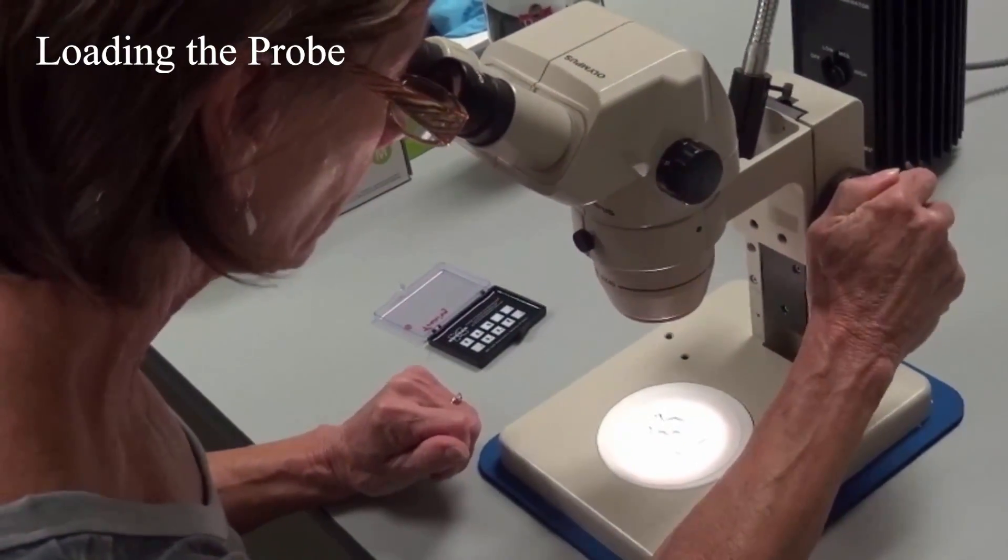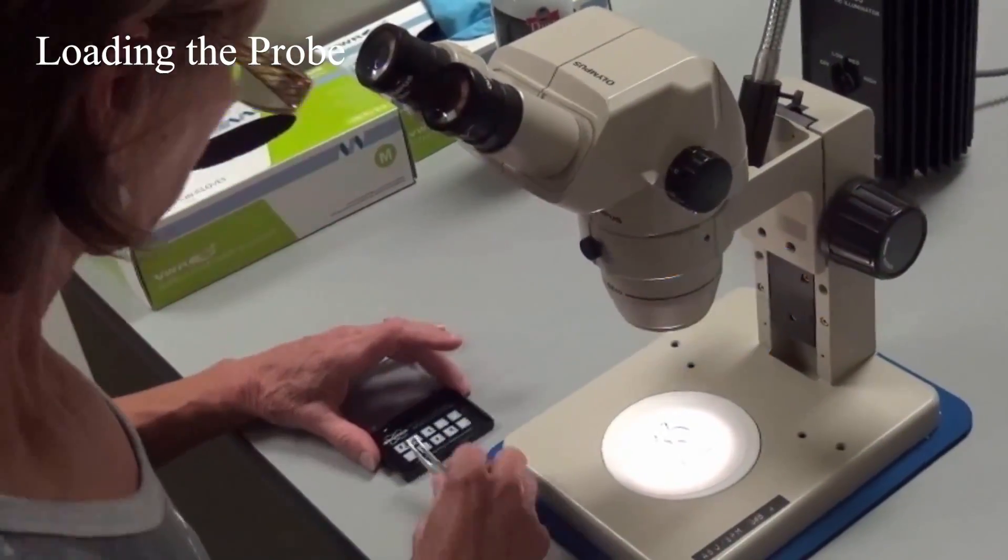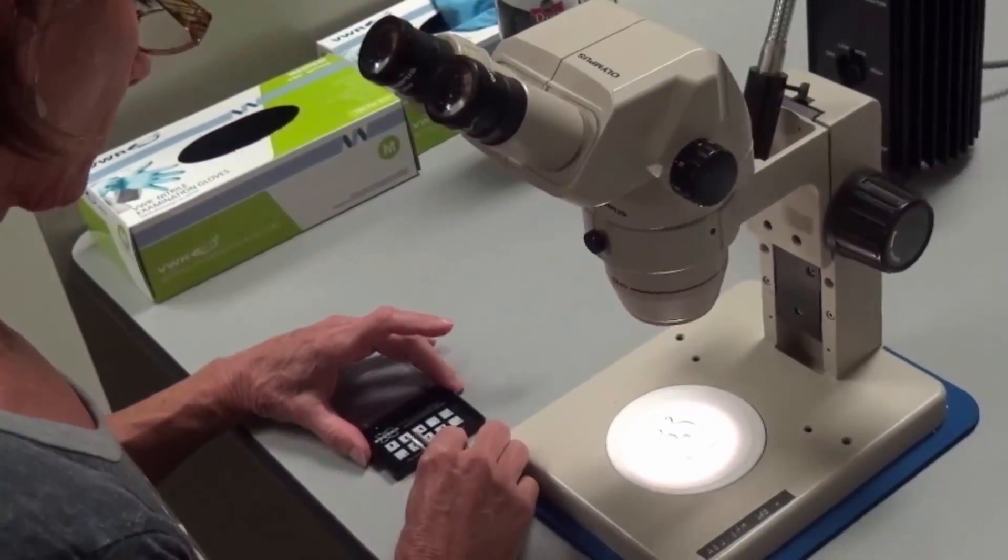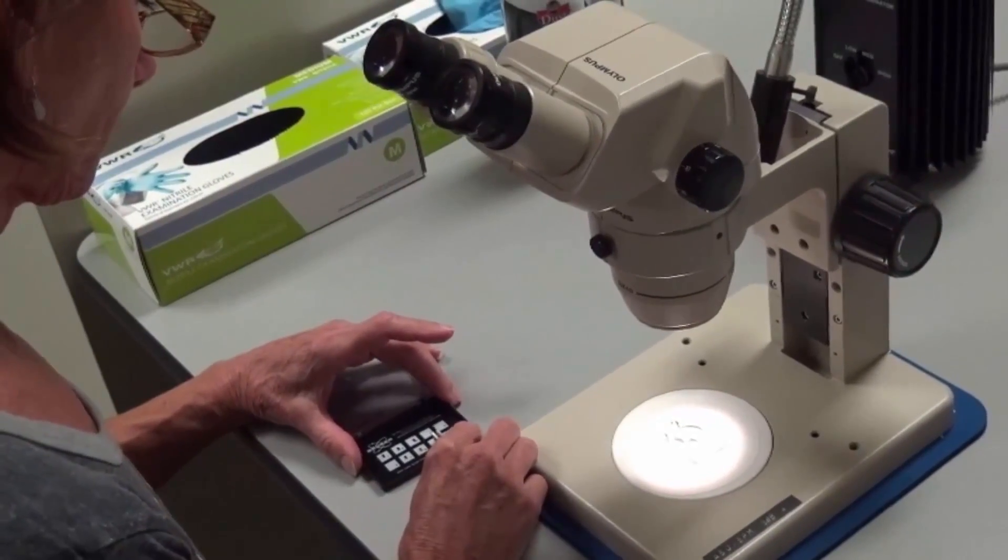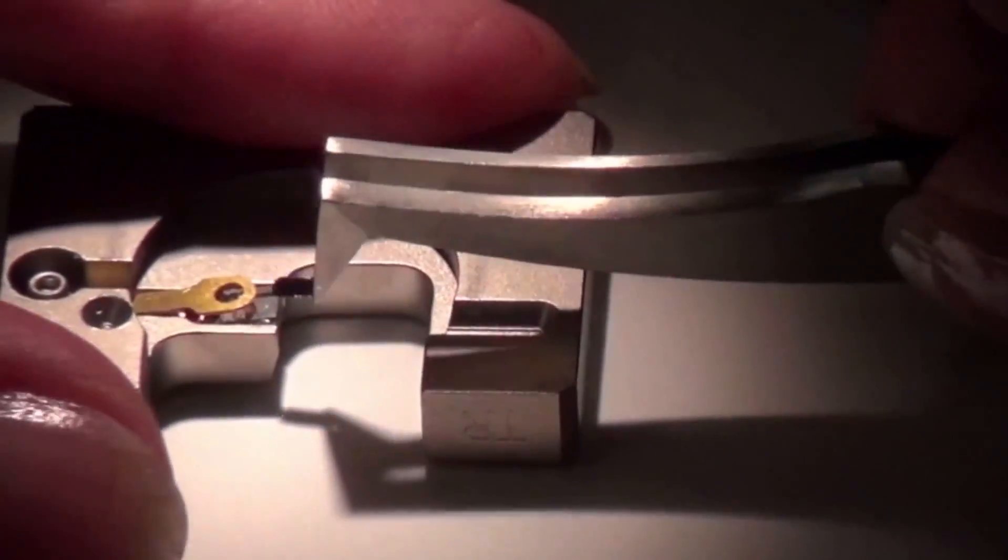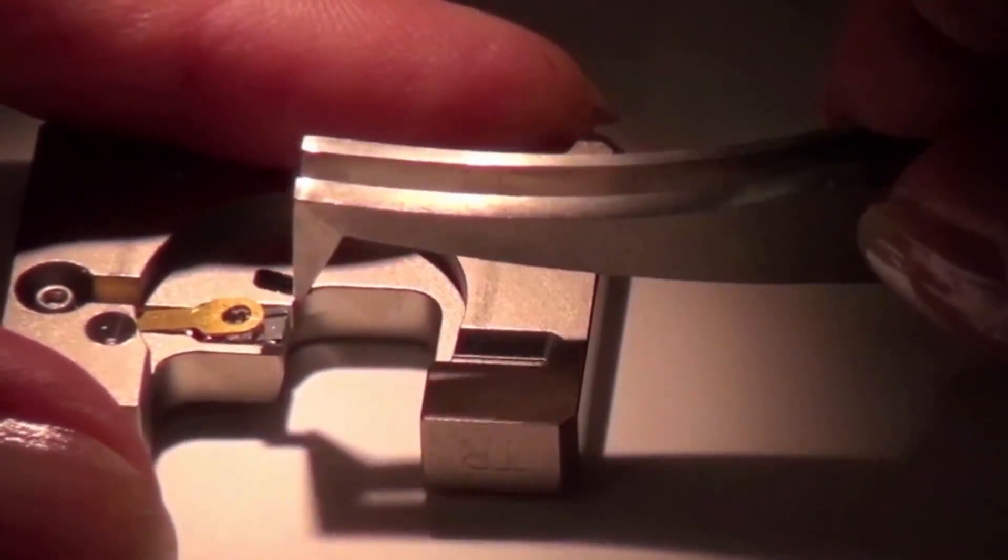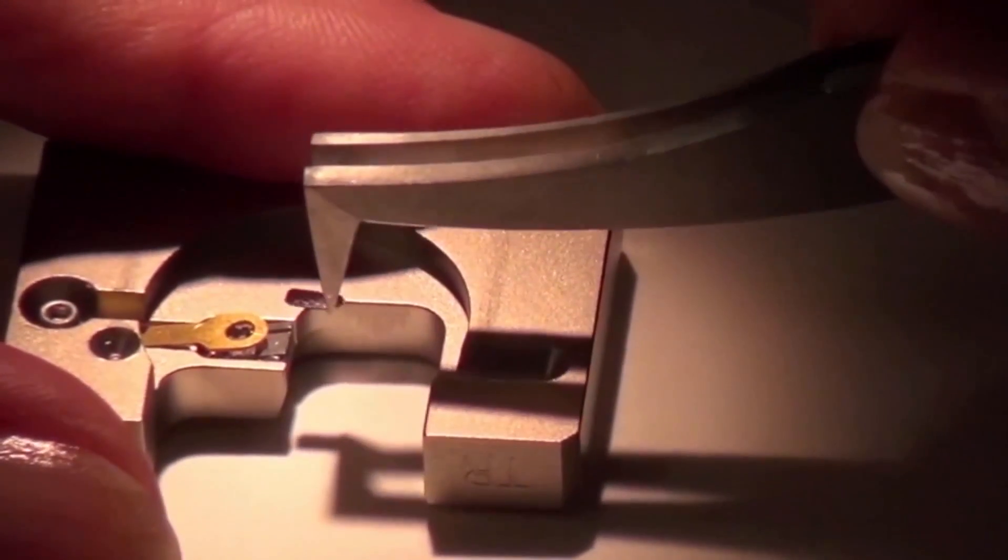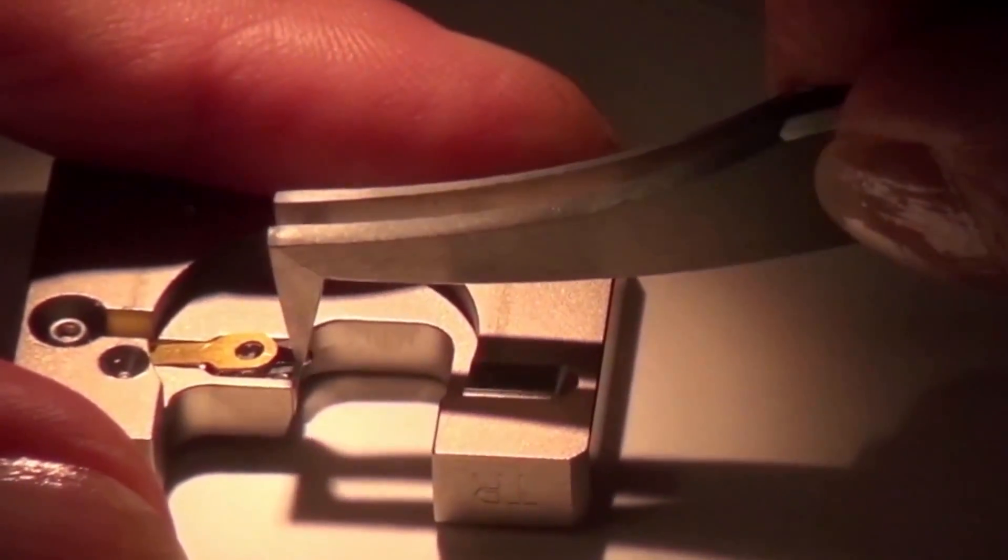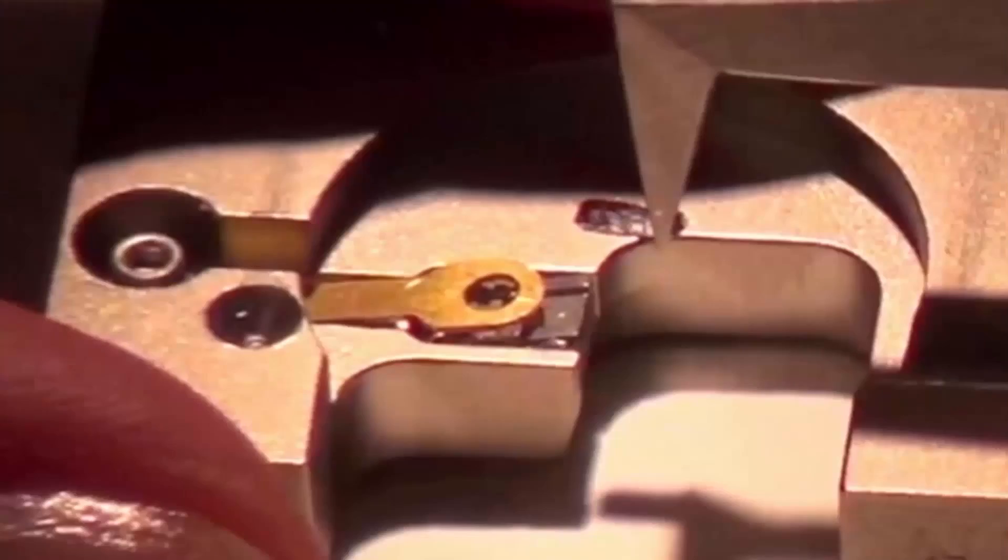Place the probe holder clip side up on the filter paper on the microscope stage. Push down on the holder to raise the clip. Using the angled needle nose tweezers, guide the probe under the clip to place it within the recess of the holder.